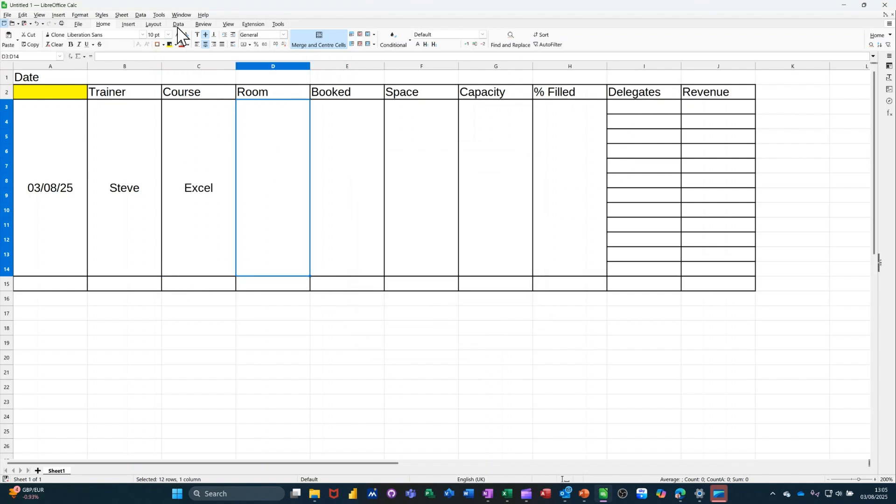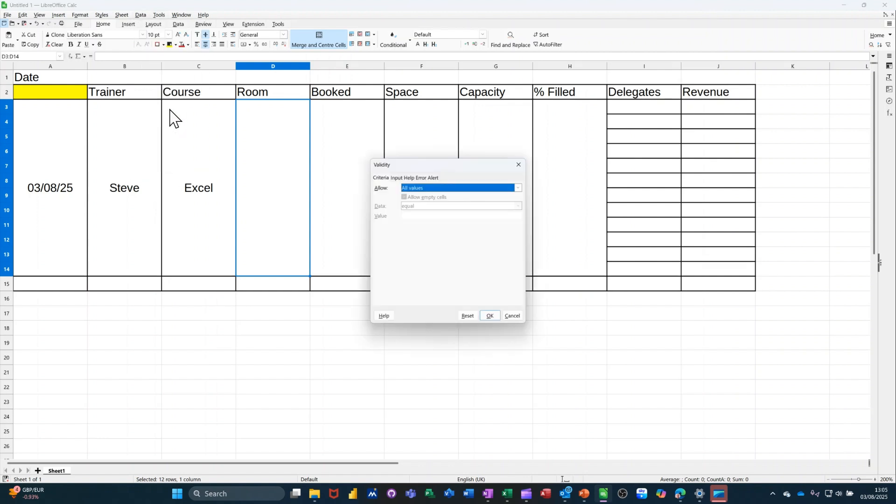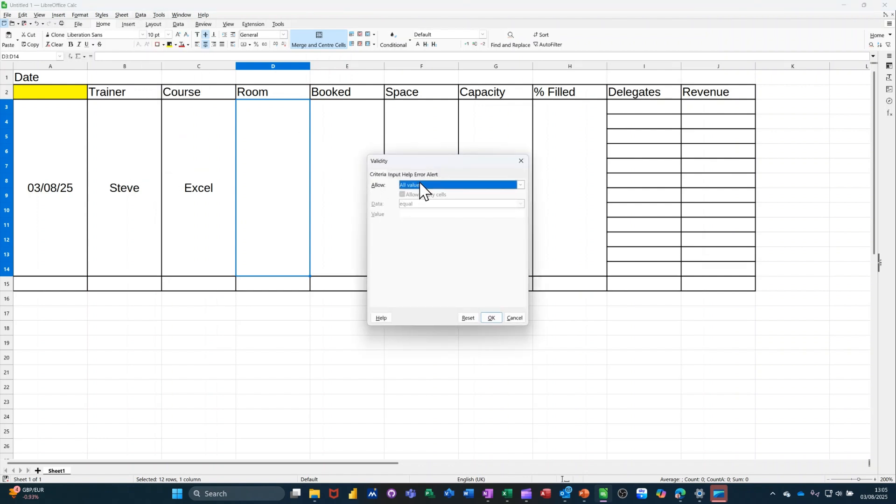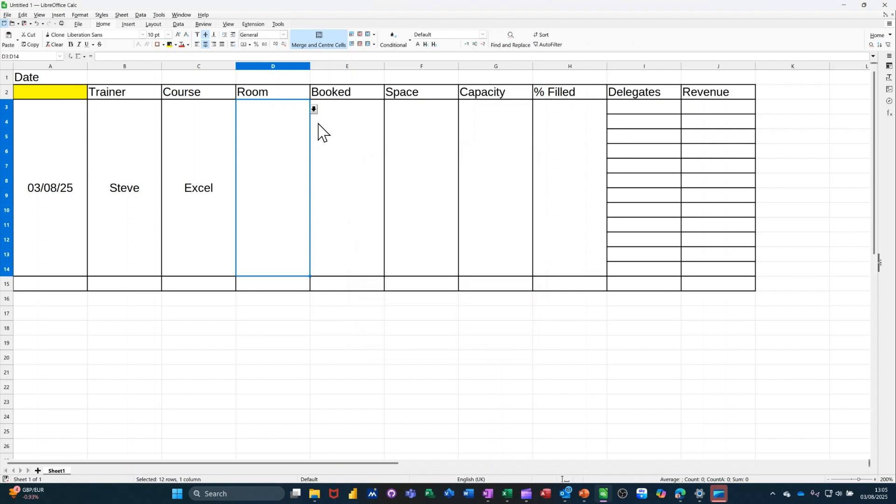And then last data validation list. It's going to be the rooms. So there's going to be just three rooms. One, two, three. Like so. Click OK. Select a room. Room one.